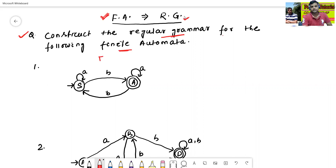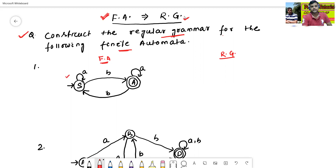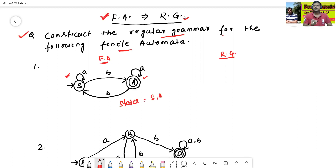This is one finite automata given. Now we will construct the regular grammar of the given finite automata. In the given finite automata, there are two states: S and A. Similarly, in the regular grammar, there are two variables or two non-terminals: S and A.